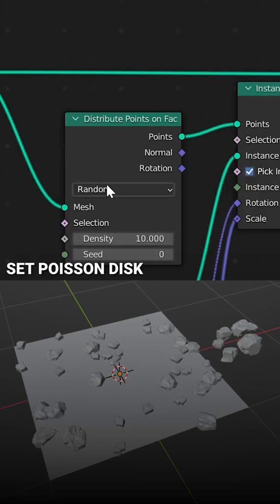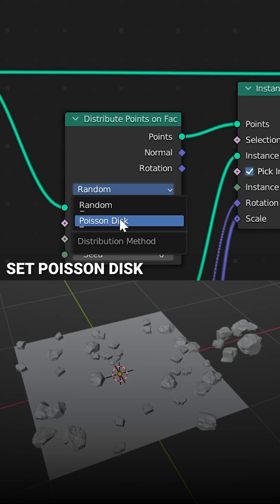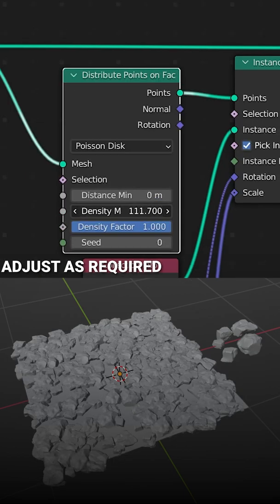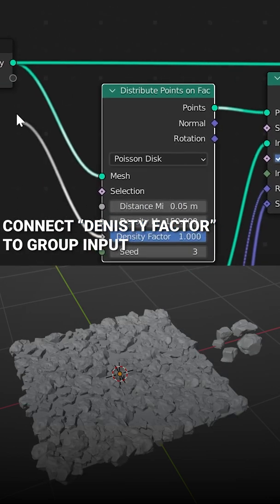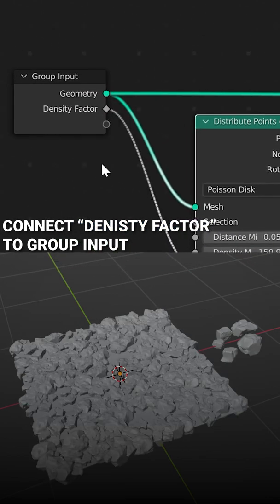Change the Distribution Method to Poisson Disk, then adjust the Max Density and Min Distance as required. Feed the Density Factor out to the Group Input.